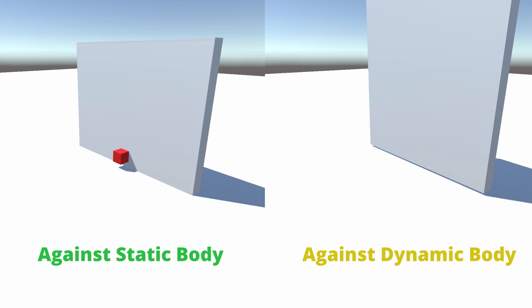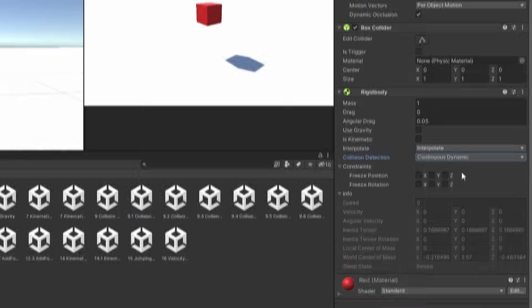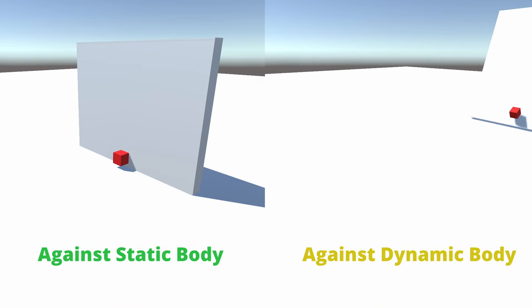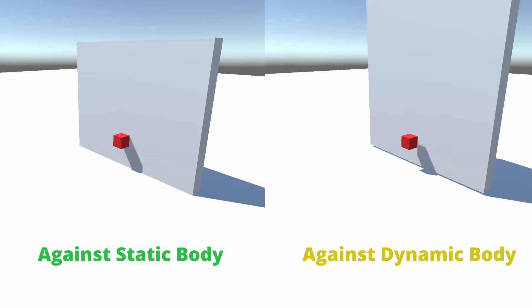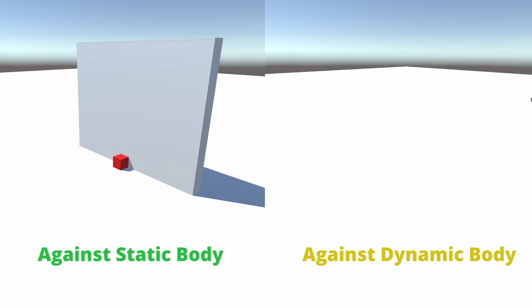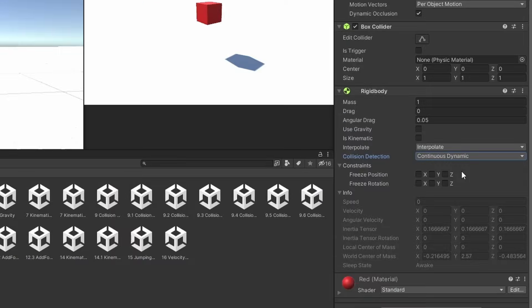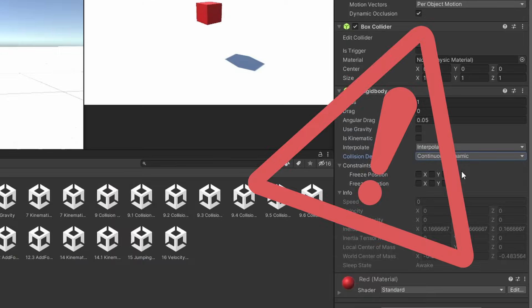This can be useful for fast moving objects like bullets but it is very taxing. Continuous dynamic performs continuous collision with both static and physics bodies. This in my opinion is the most expensive one out of all of these.